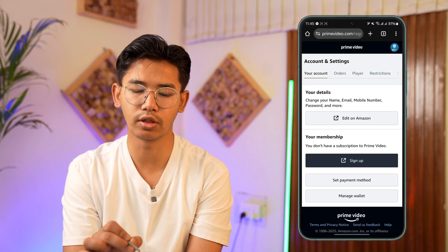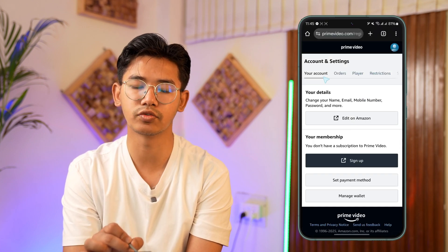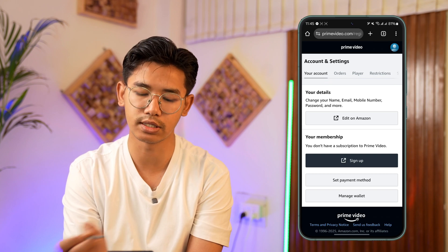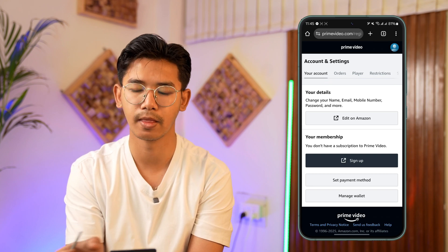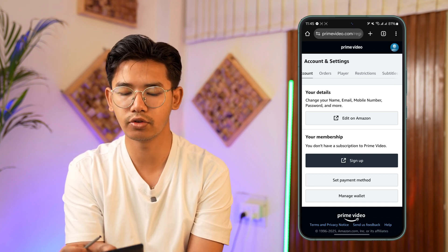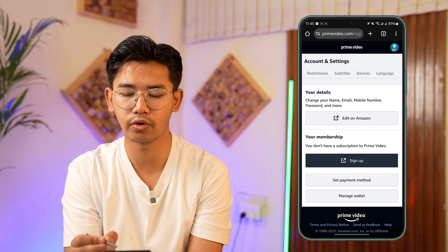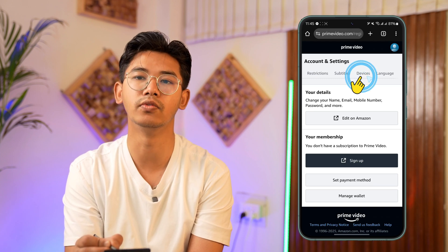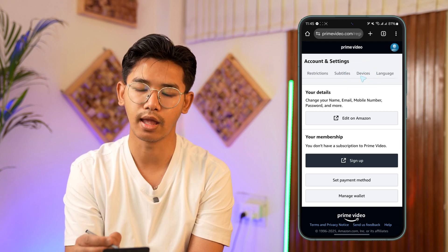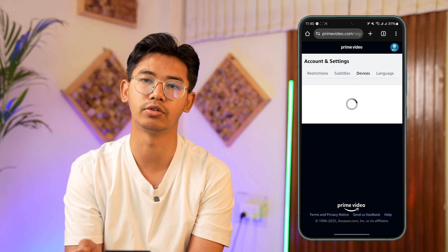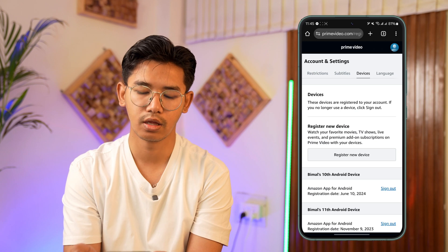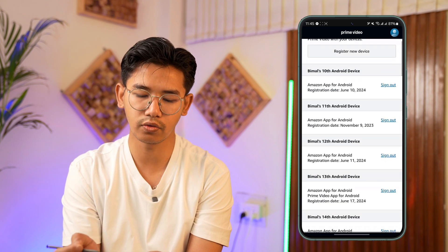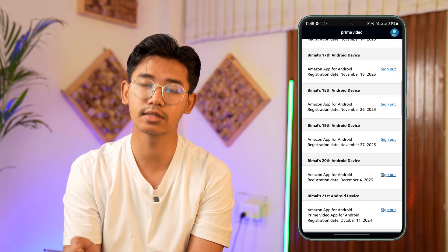Once you're in Account and Settings, you'll see the menu from the top. Currently you're under the Your Account menu. Navigate through this and look for a menu option that says Devices, then tap on Devices.